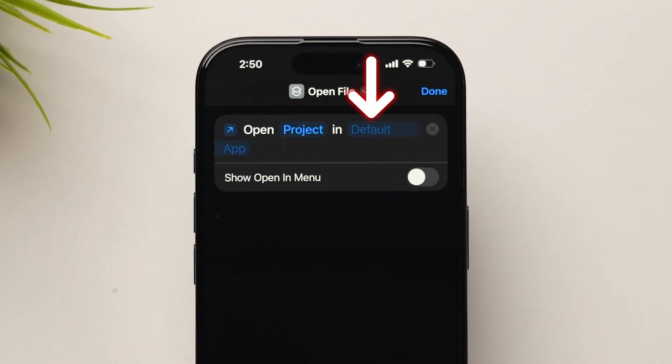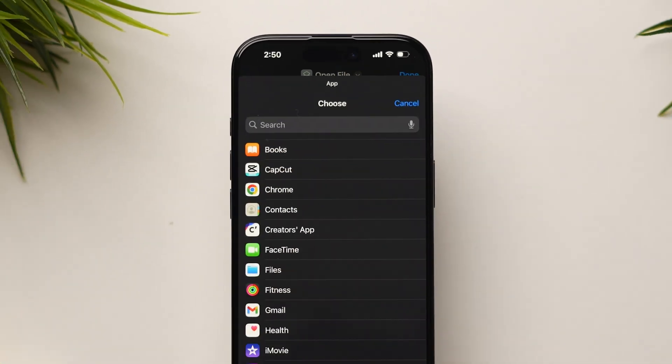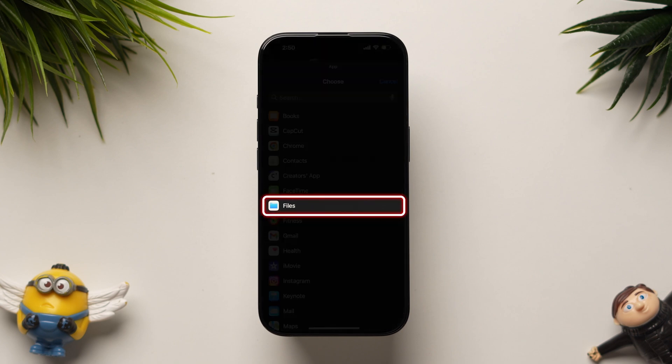Now, tap on Default App to select where the document will open. For this example, select Files.